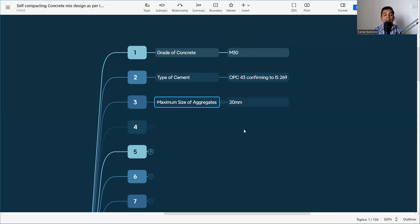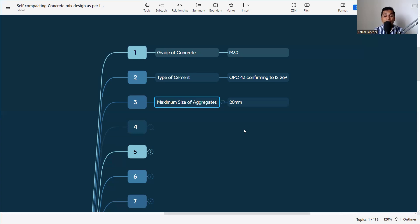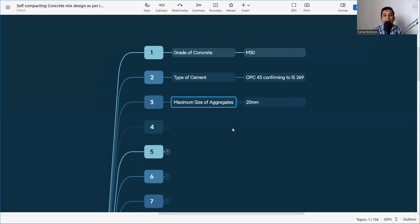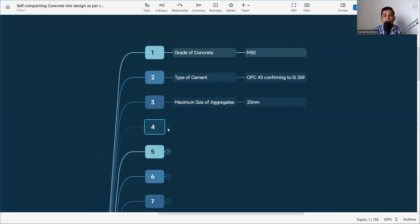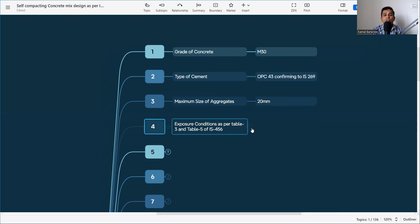What is the maximum size of aggregate? That is 20 mm. It is important because depending on the aggregate size, the water absorption capacity, water porosity, and air voids all change. We need to know the maximum size of aggregate in order to calculate air content, water absorption, and everything. Here we are considering a maximum aggregate size of 20 mm.